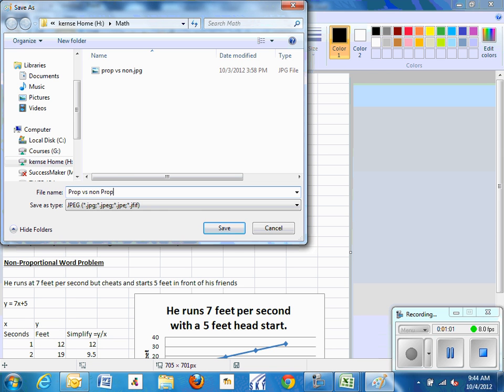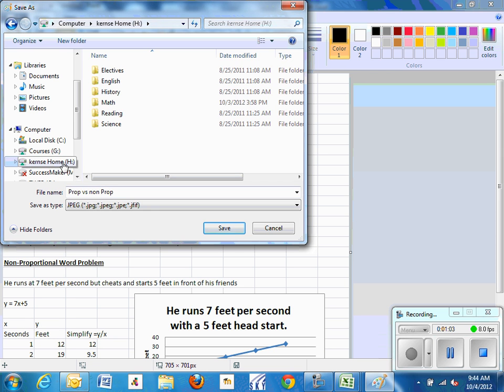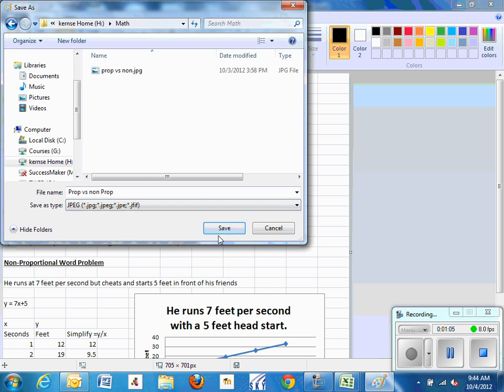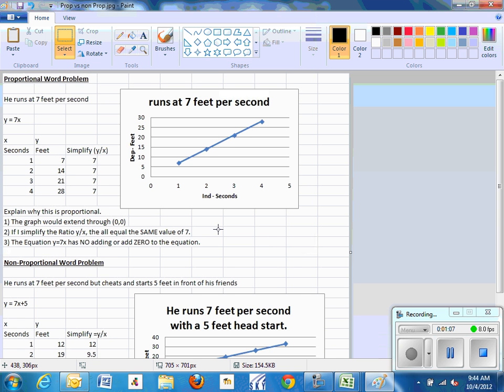Save it to your drive, your H drive, put in the math folder, hit Save, and then you're going to go to School Web and you're going to browse and you're going to attach it to the bottom.